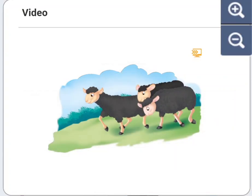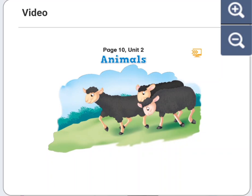Unit 2, Page 10. Unit 2: Animals. Listen and follow the text.